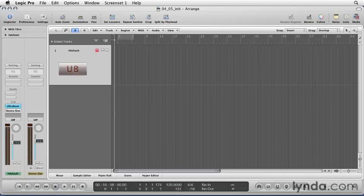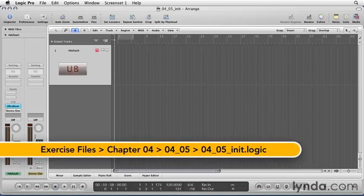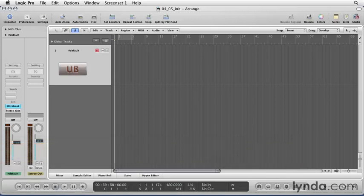The UltraBeat software instrument is admittedly daunting at first glance. If you're familiar with how typical drum machines work, you'll be flying with it in no time. If not, no problem. We'll go over some of the basics of UltraBeat in this video.